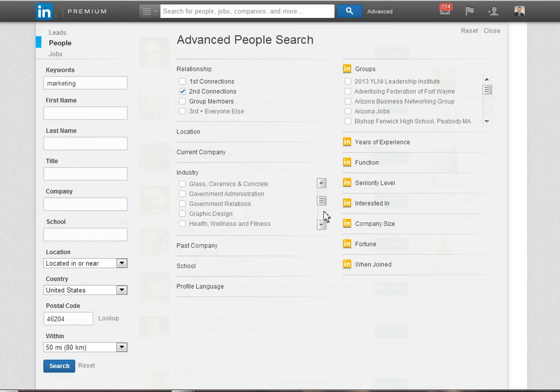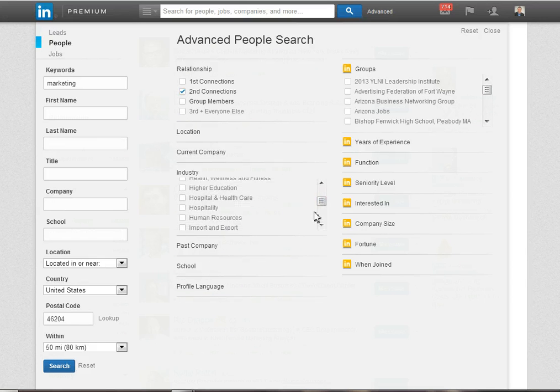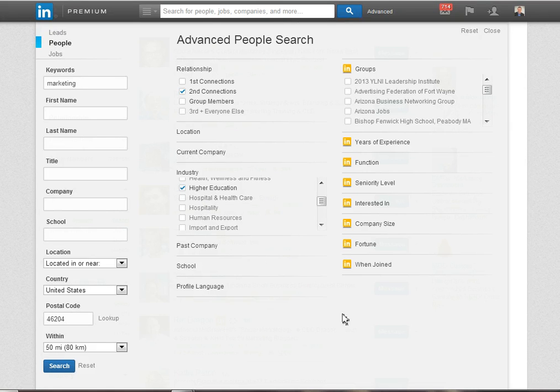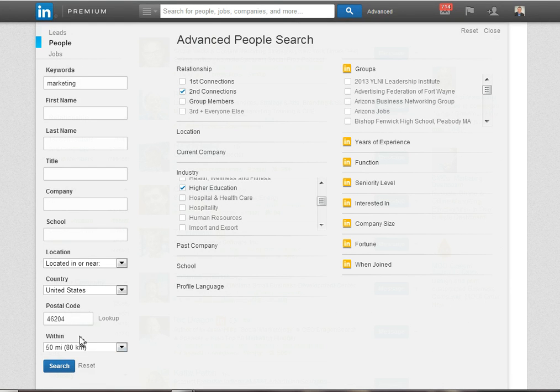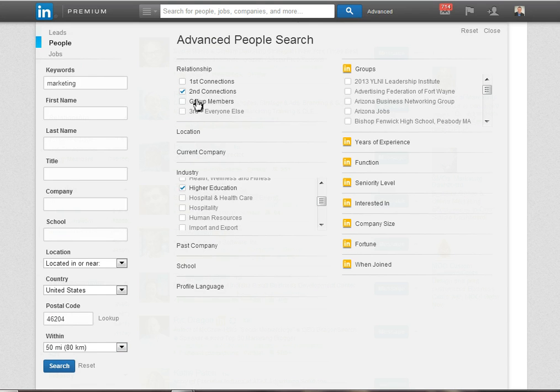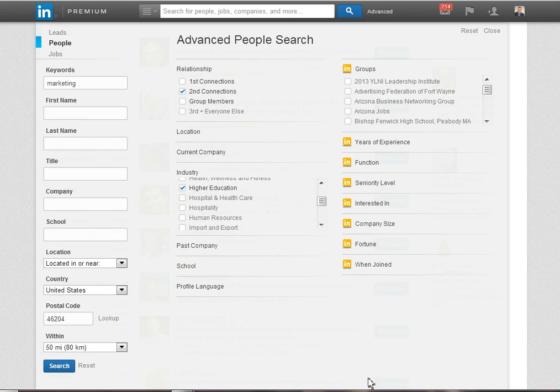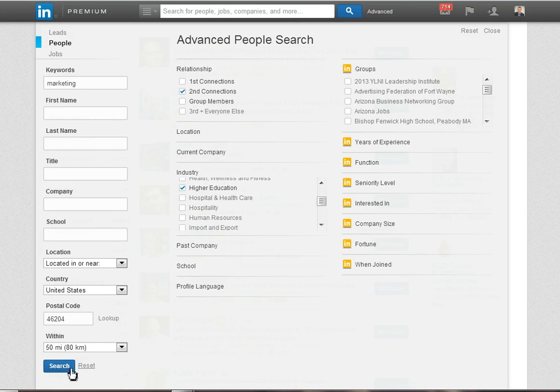Alright, so just to recap what I'm saying to LinkedIn here: I want to identify people in higher education within 50 miles of Indianapolis who have the word marketing in their profile who happen to be second-degree connections, in other words not people I'm directly connected to but who are one step removed from me.